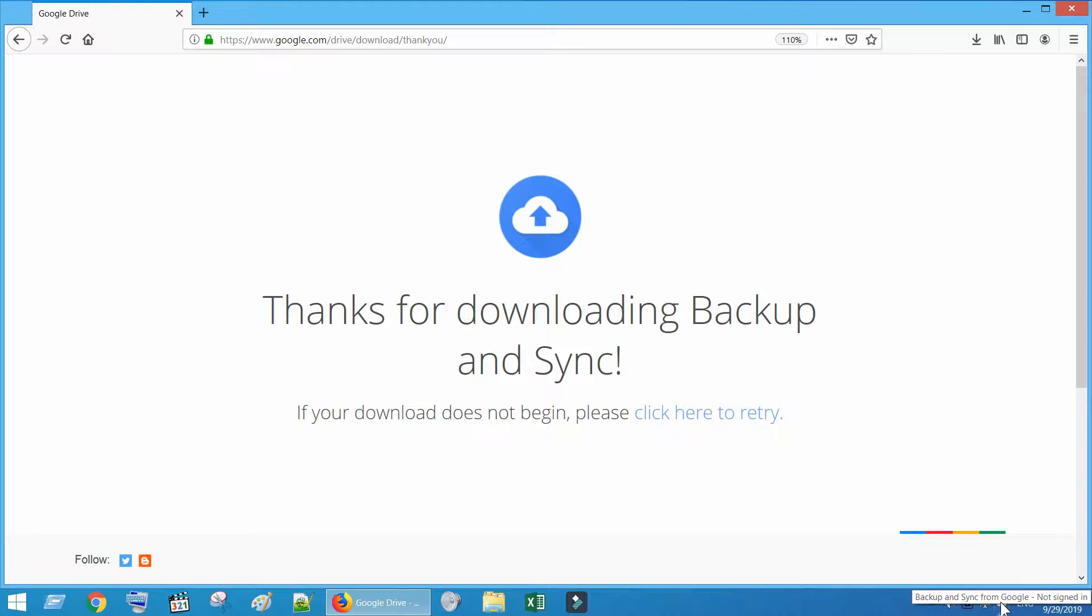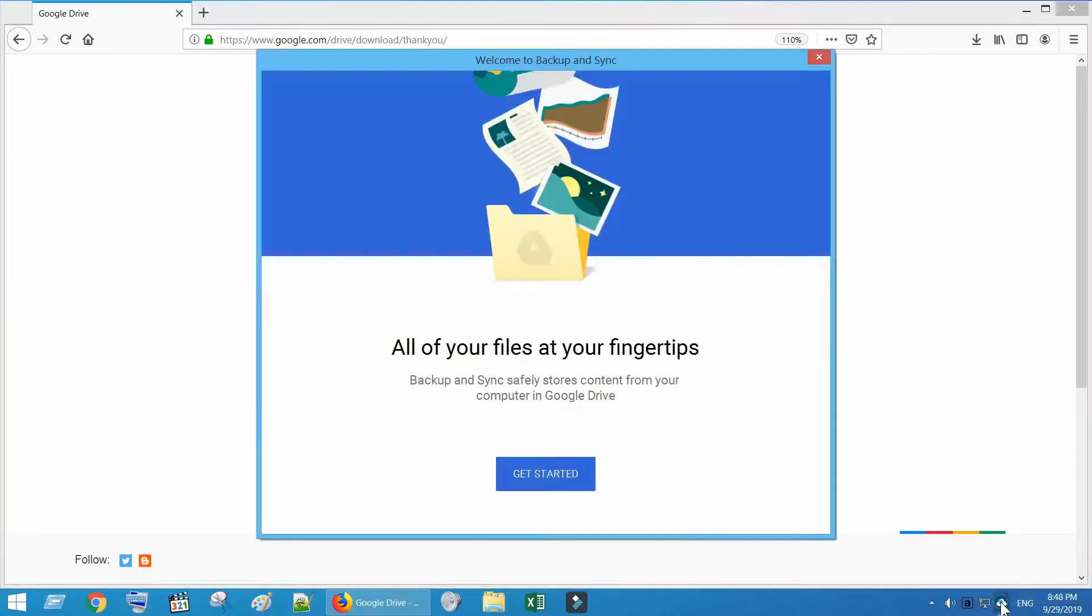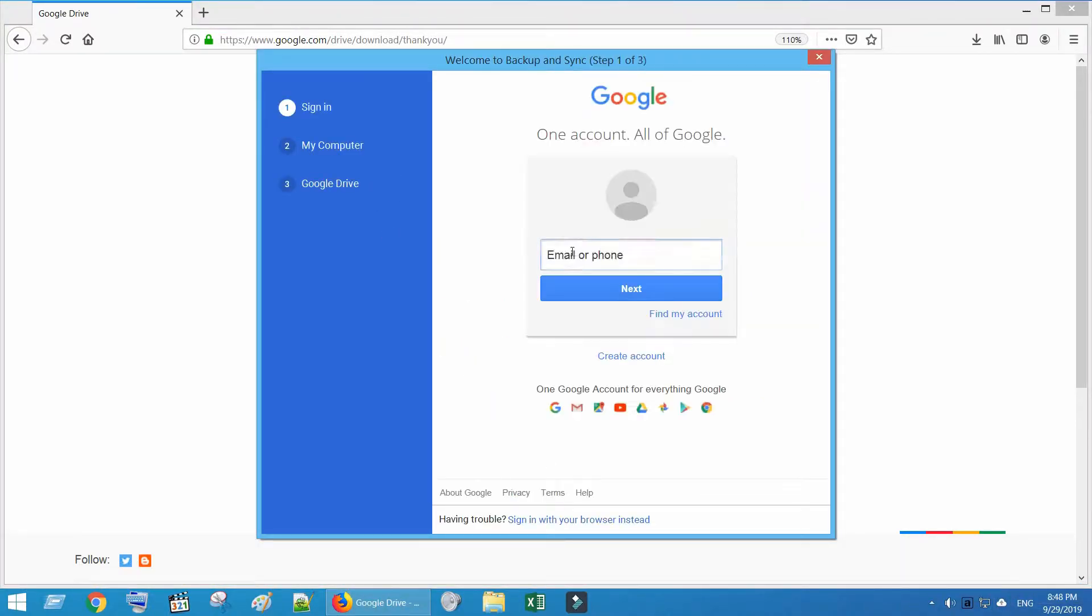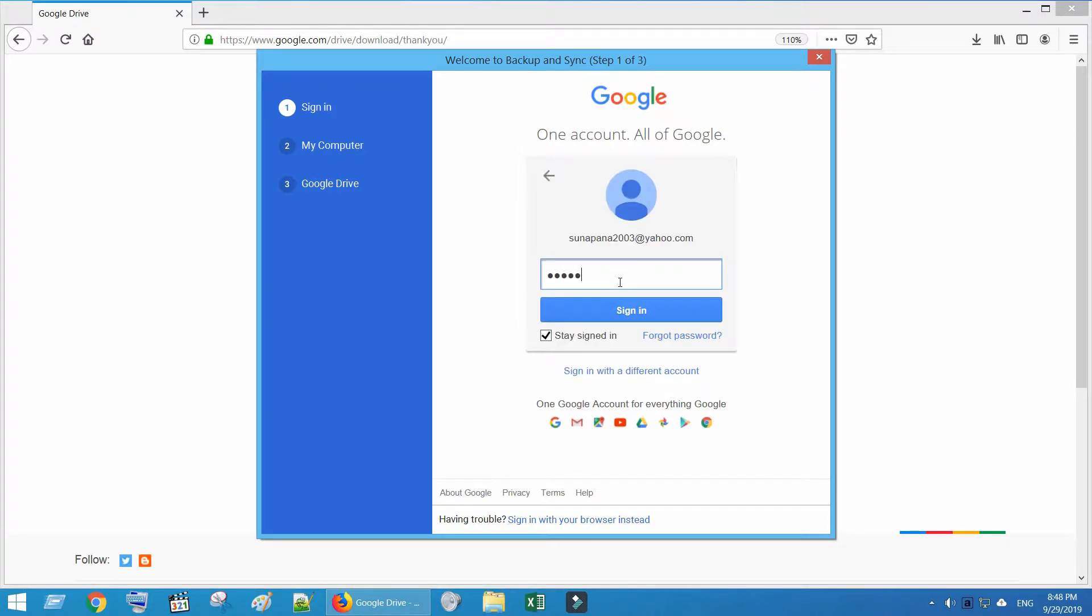Once installation completes, open it. Sign in with your Google account.